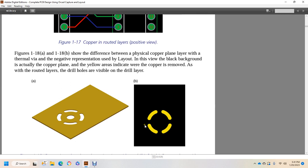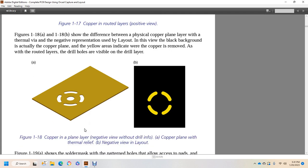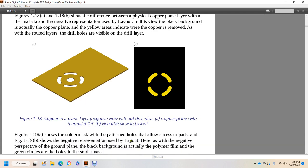Figure 1-18A and 1-18B show the difference between physical copper plane or layer and plane layer with thermal via in negative representation in layout. The view with the black background is actually the copper plane. The yellow areas indicate the copper is removed, and as with routed layers, the drill holes are visible on the drilled layer. So alright, you have your black background, which is actually the copper plane. The yellow shows the areas of the copper removed. And then A shows the copper plane with a thermal relief, and B with a negative view in the layout.